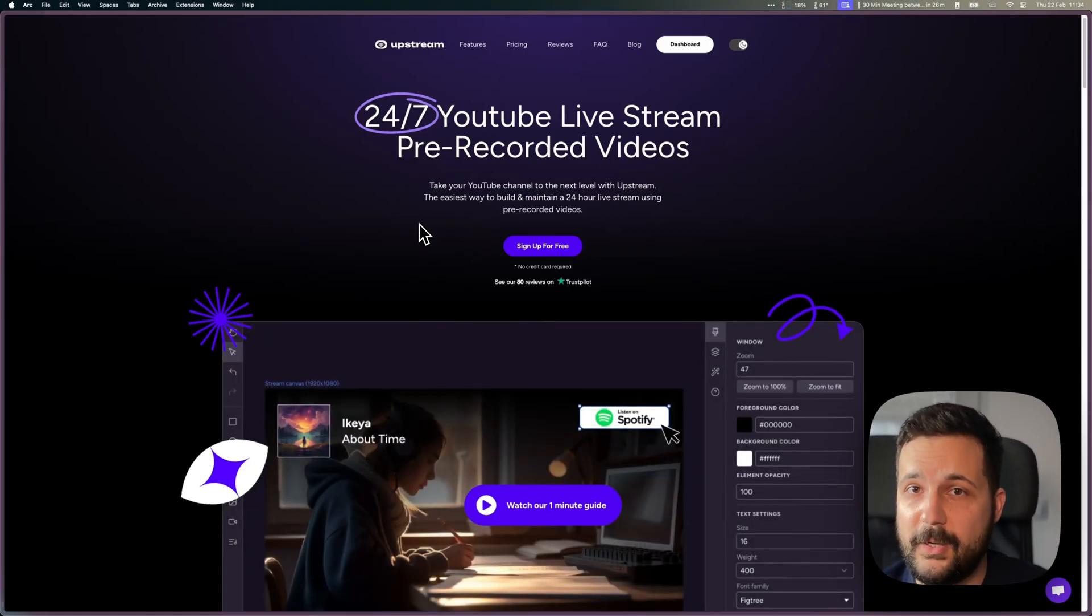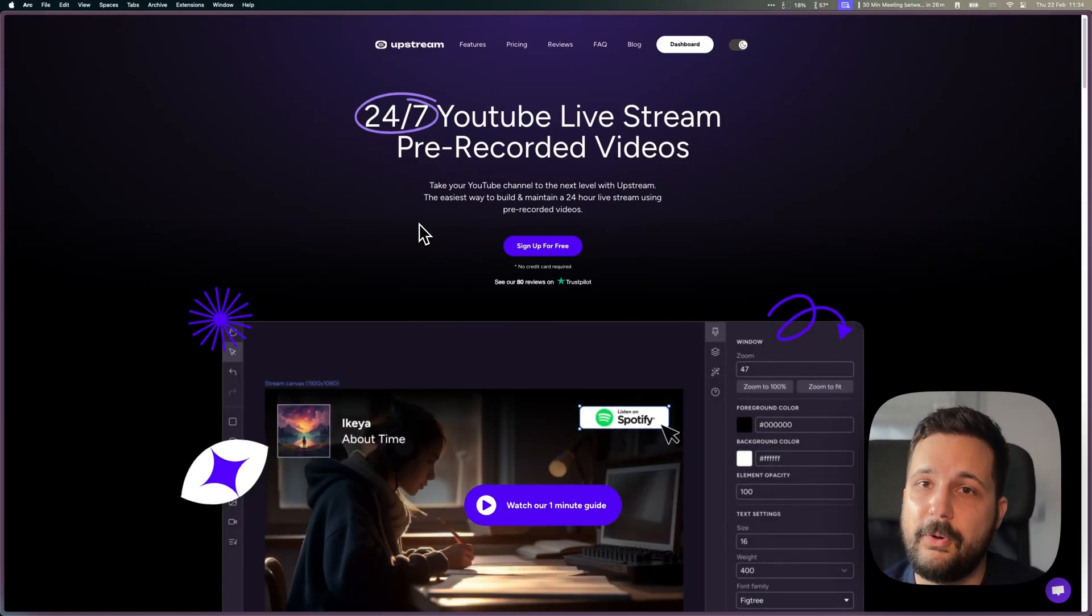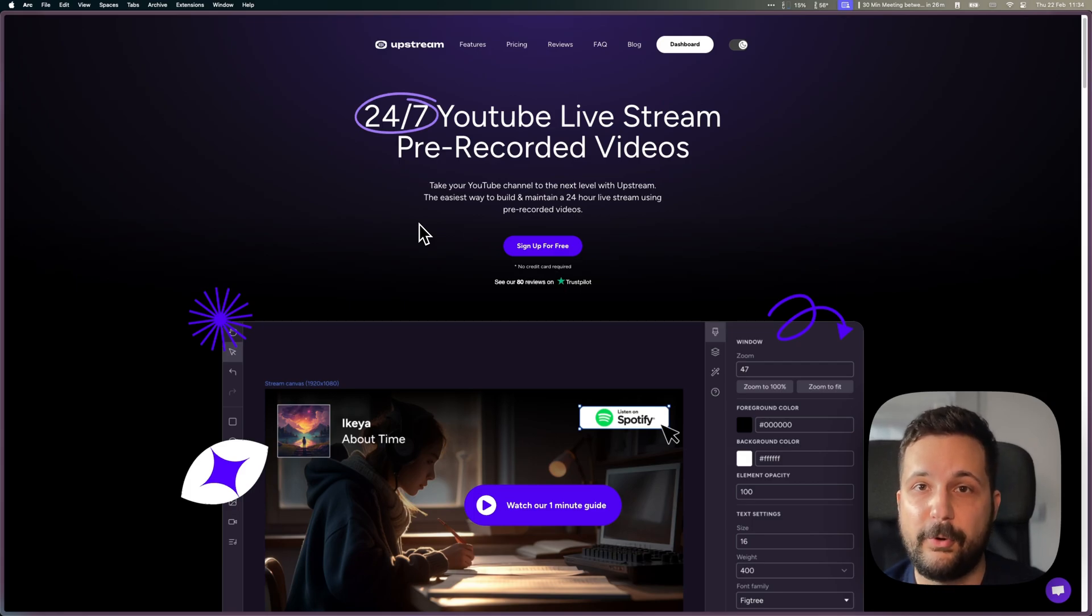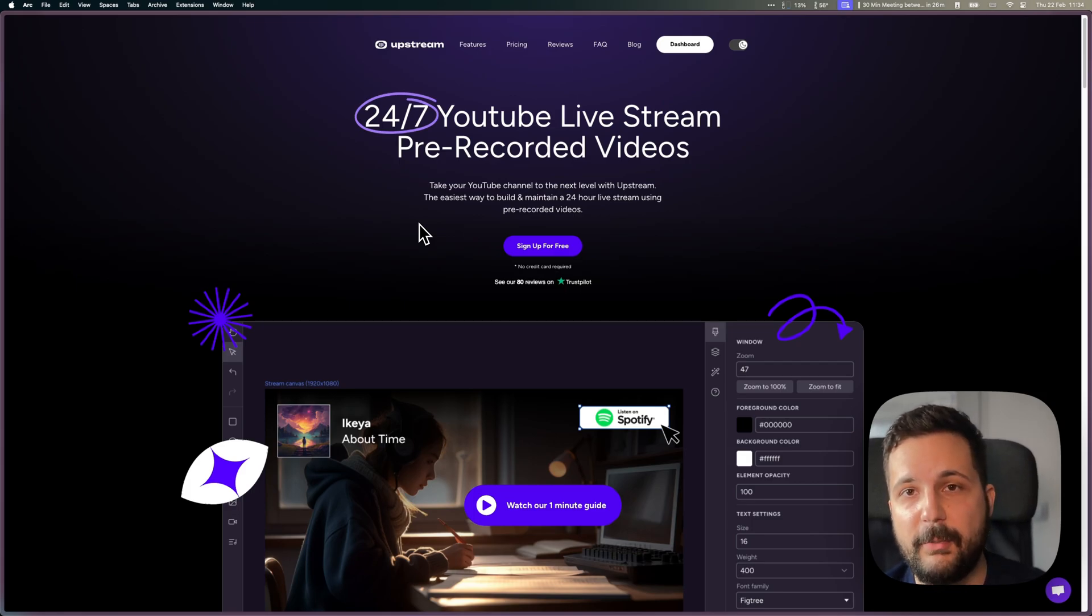Hey there and welcome. Let me briefly guide you on how you can create YouTube live streams for shorts. That's a fairly new feature.